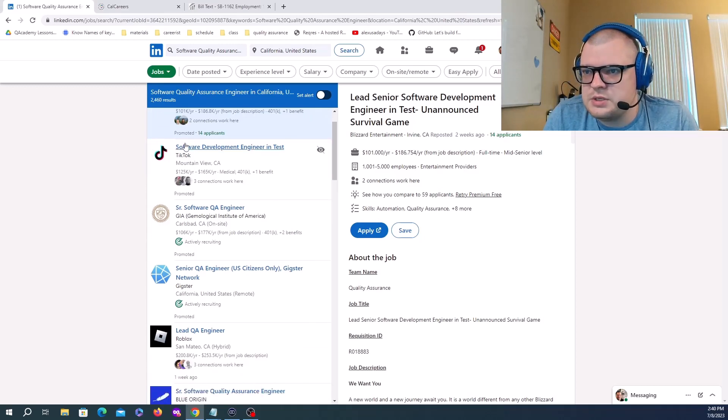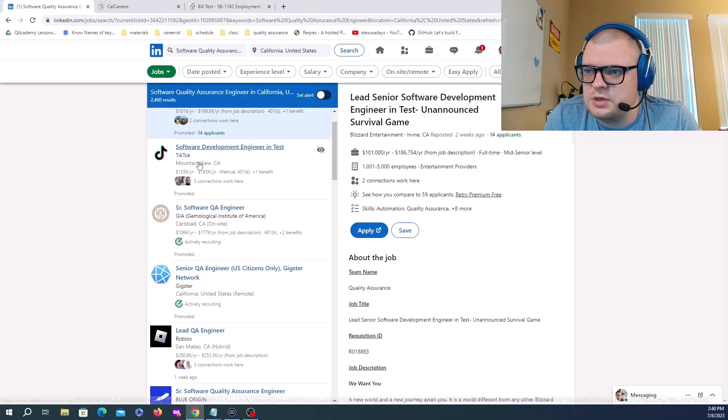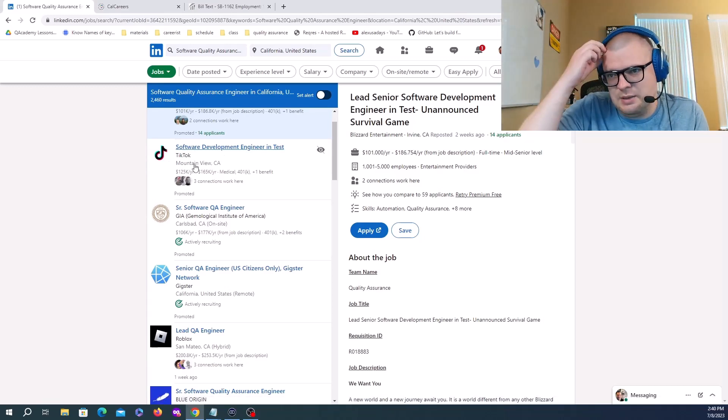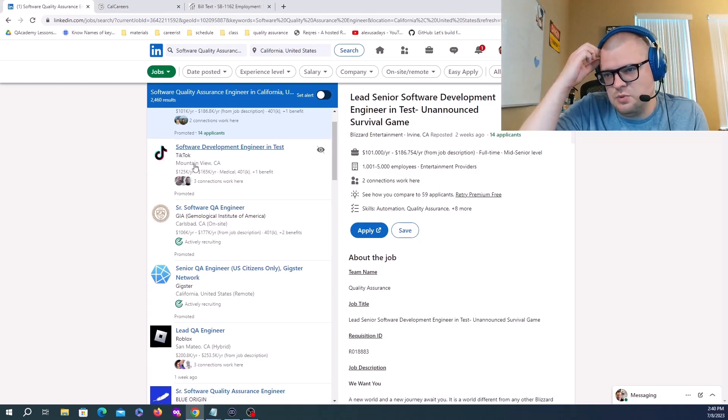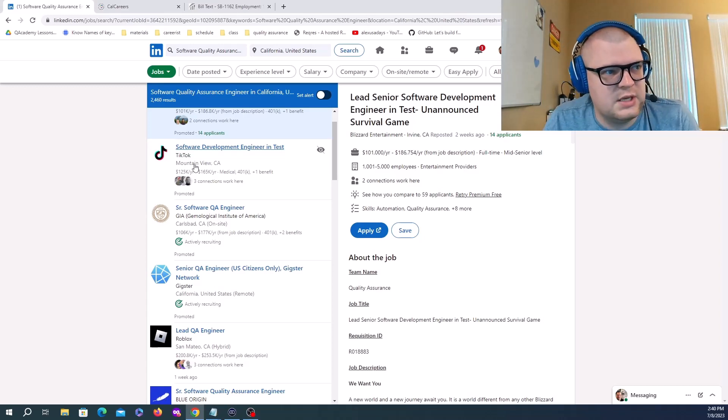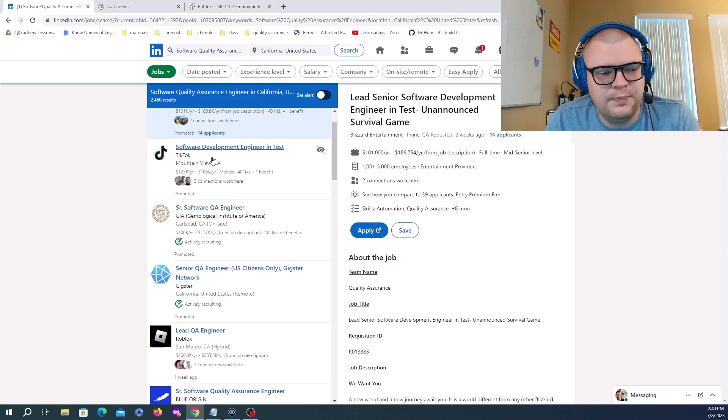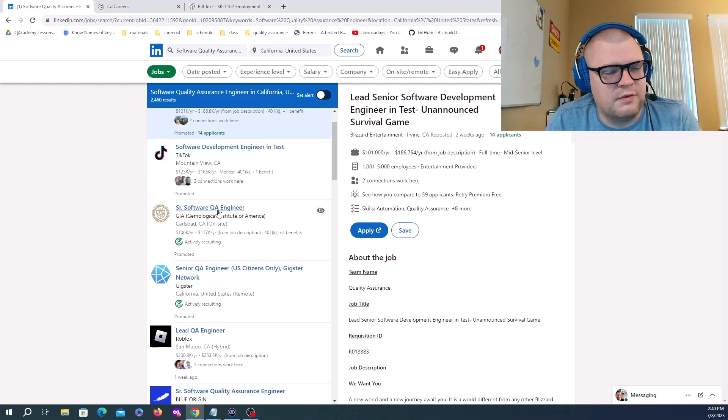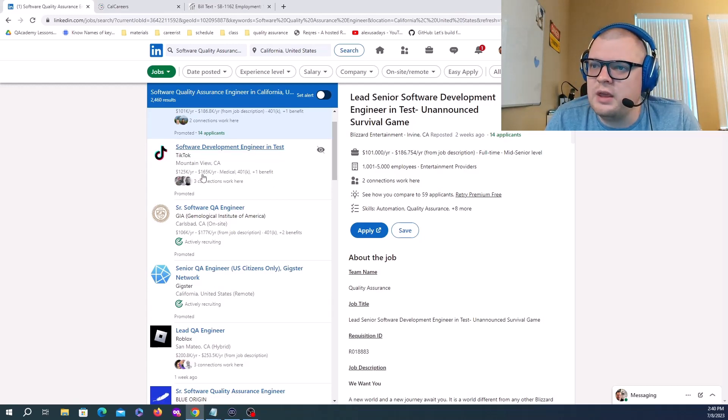TikTok has Software Development Engineer in Test, so this is an SDET position. This is more likely not just testing but automation with some test scheduling and frameworks, 125K to 165K.